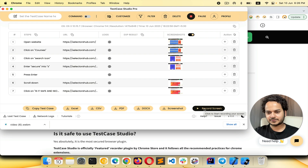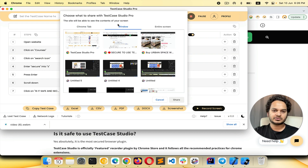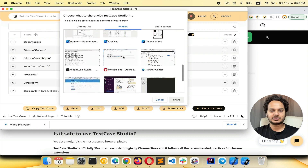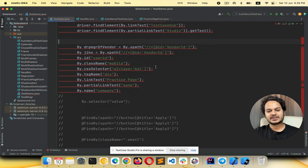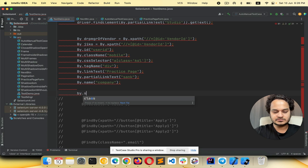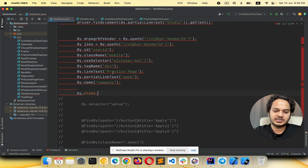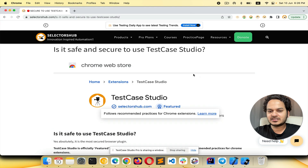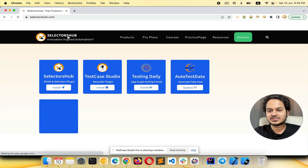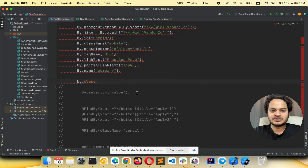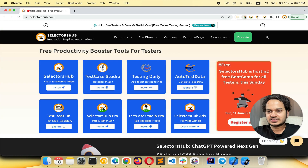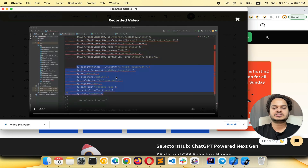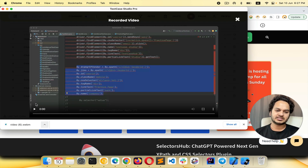Another advantage is that you can also record desktop applications. For example, if you want to record IntelliJ, select the IntelliJ window and click Share. Now whatever actions you perform in IntelliJ will be recorded in Test Case Studio Pro. Anything done outside that window will not appear in the recording — only that specific window is captured. This is very helpful for testing desktop applications.